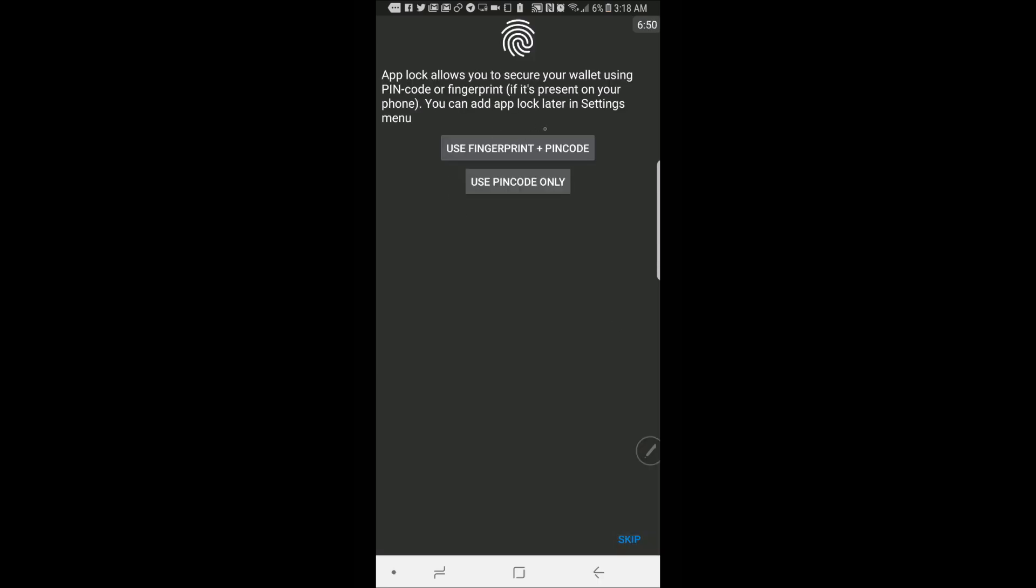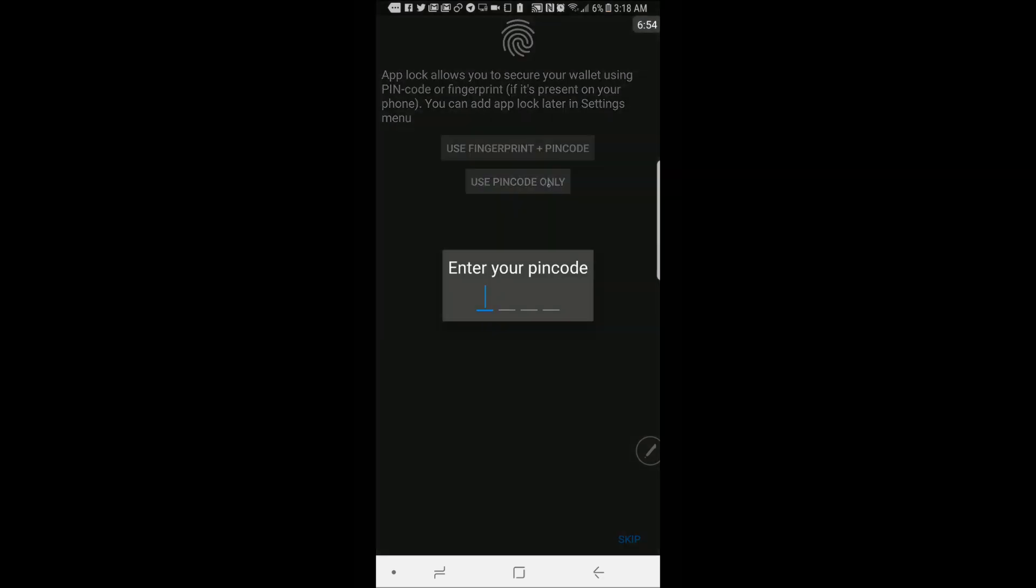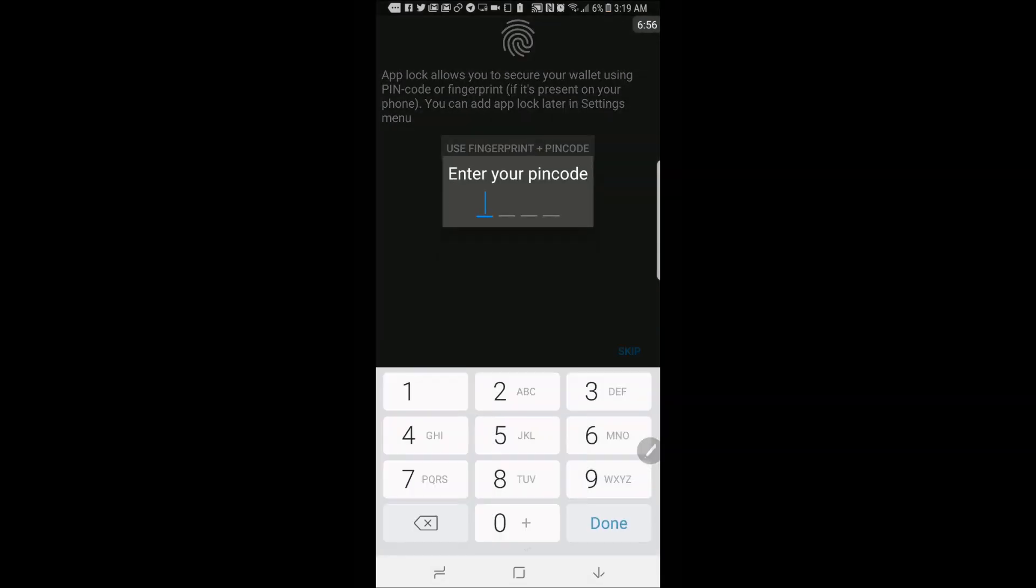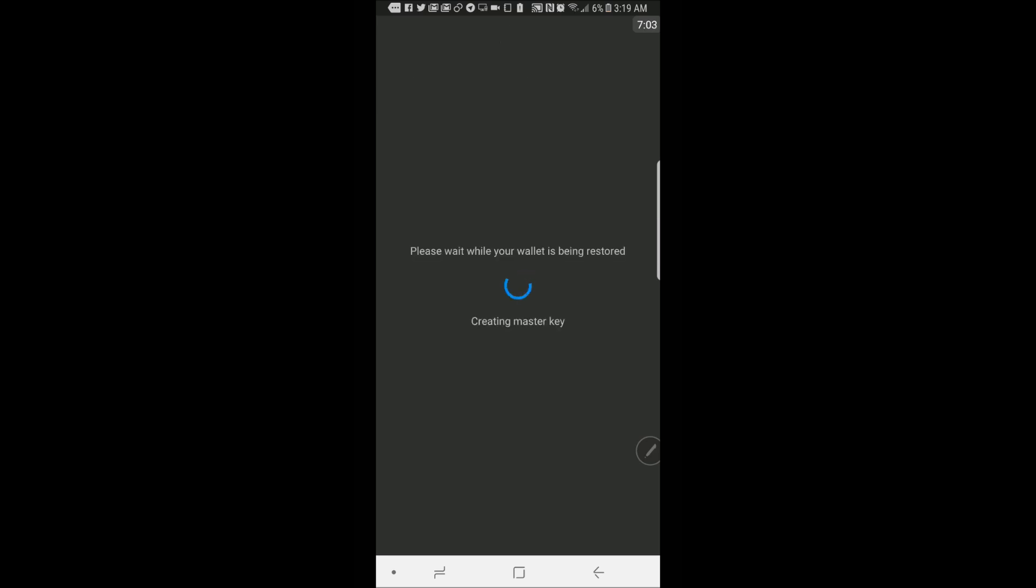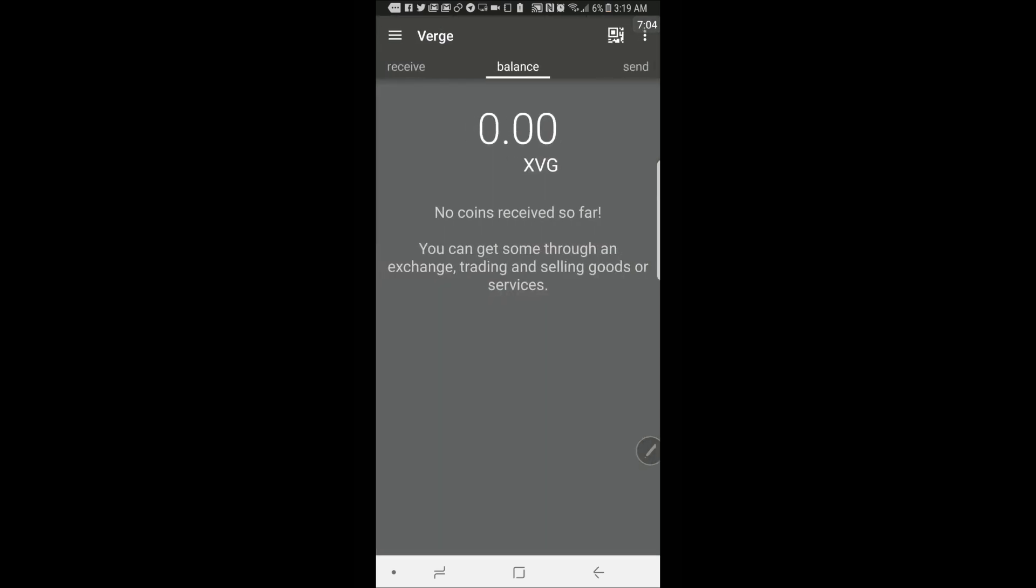Then you can set up a fingerprint and a PIN code. For teaching purposes, let's just do the PIN code right now. Then you're going to want to click on the app there and hit finish. And it looks like it's connected. Good.